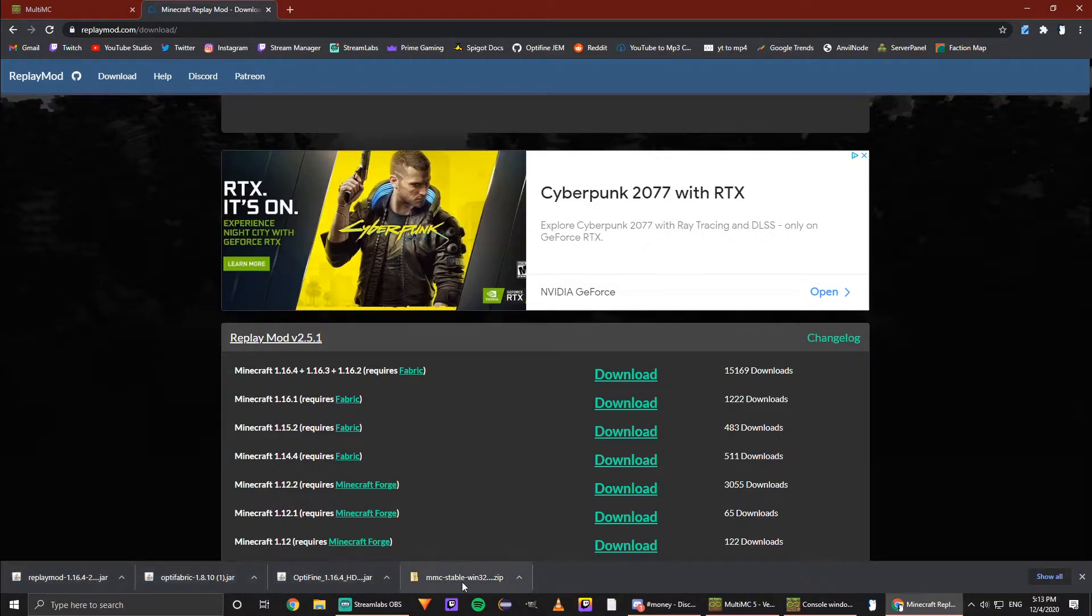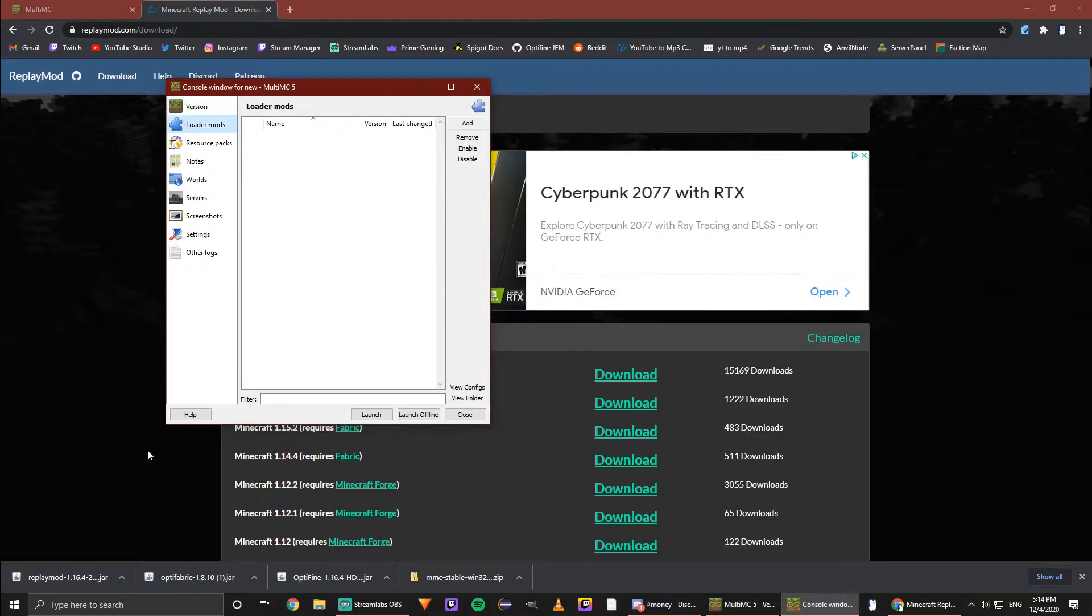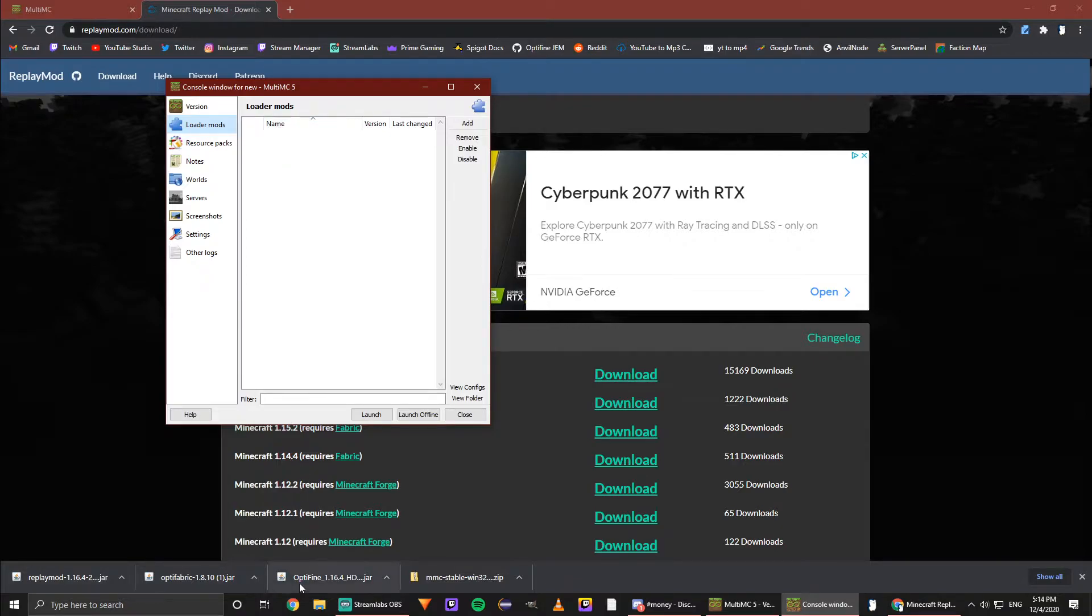So let's go back into MultiMC and let's install mods, because all of these jar files are mods. Now what we can do here is go and add a file.